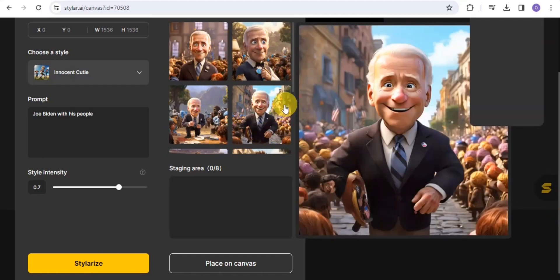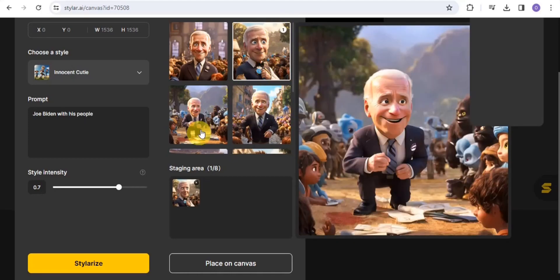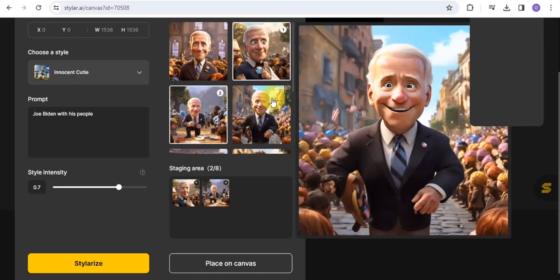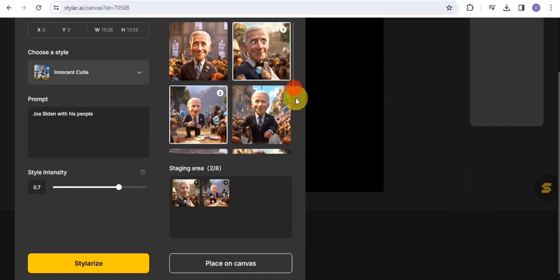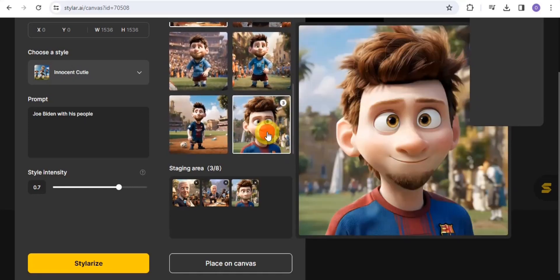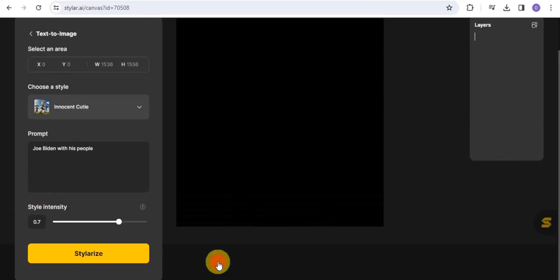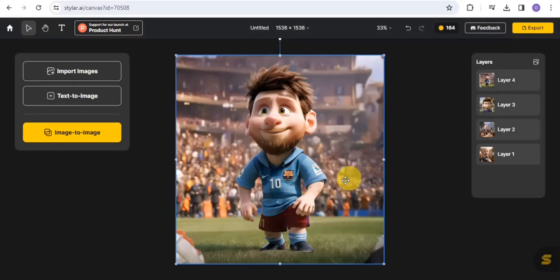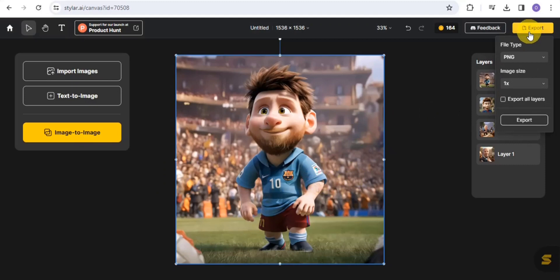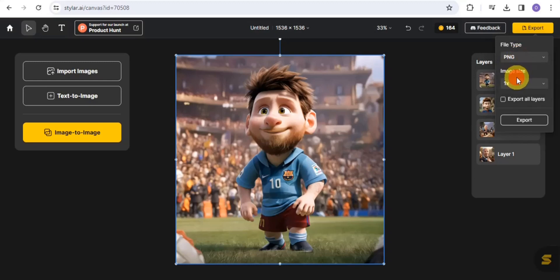In order to save the images, you want to simply select the images you want to save. I'm going to select this one and this one, and scroll down and tap on these images. I want to save four of those images, so I'll go onto Place on Canvas. Once they're there, go onto the Export button and select your file type — you have PNG and JPG.